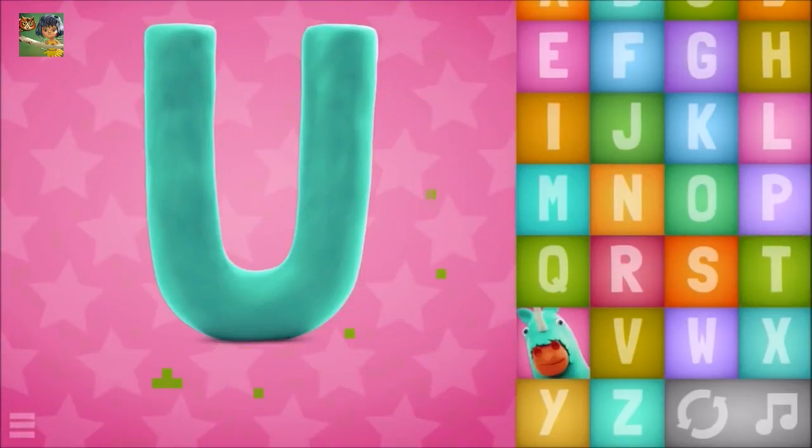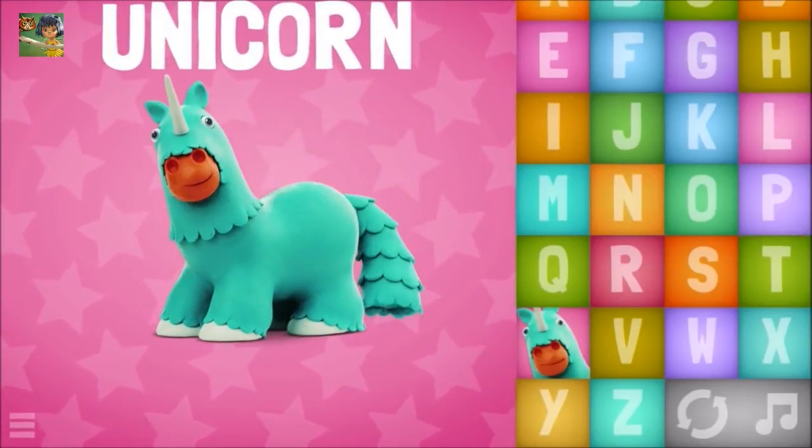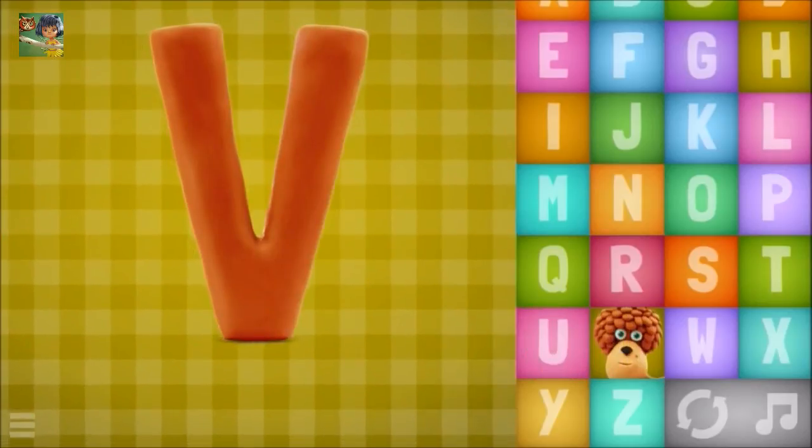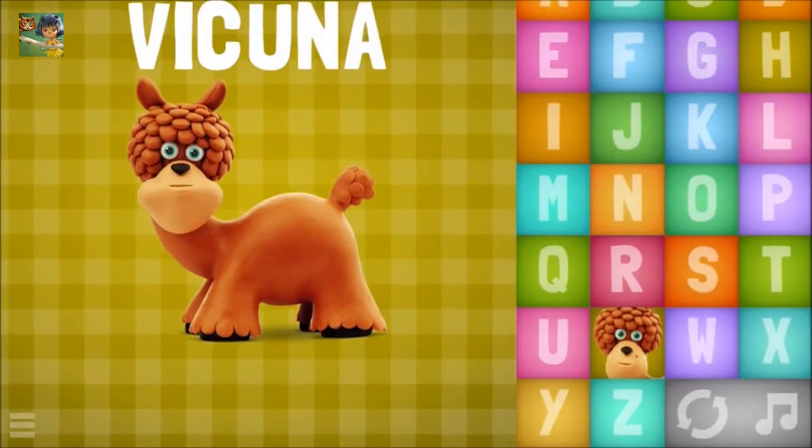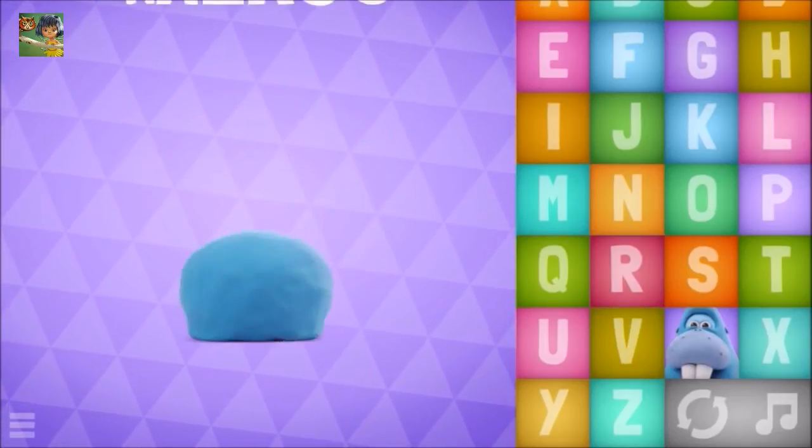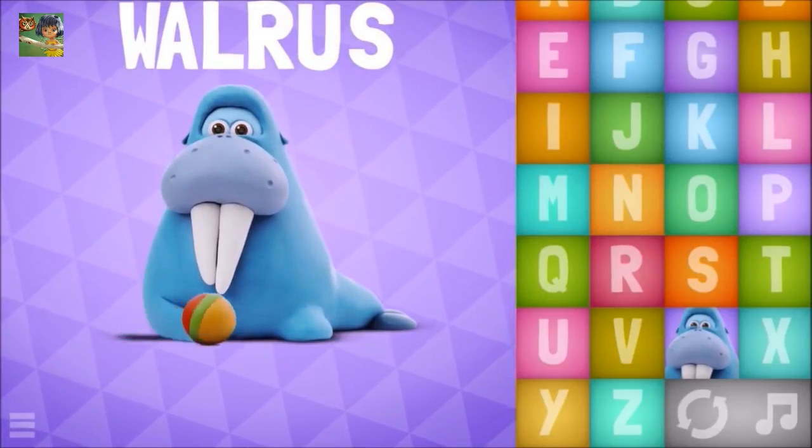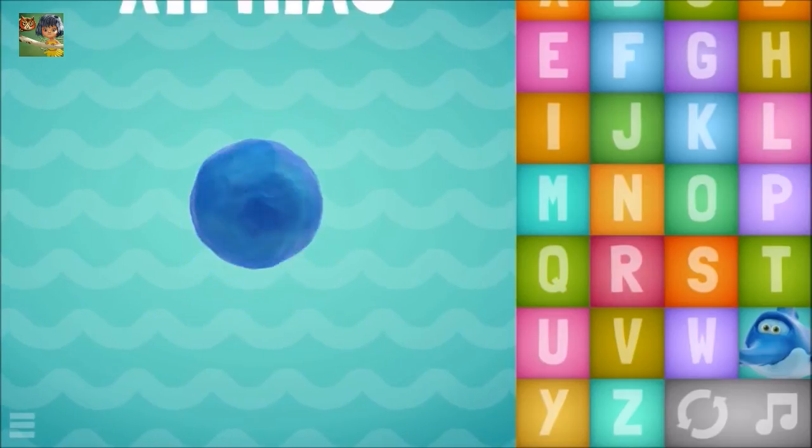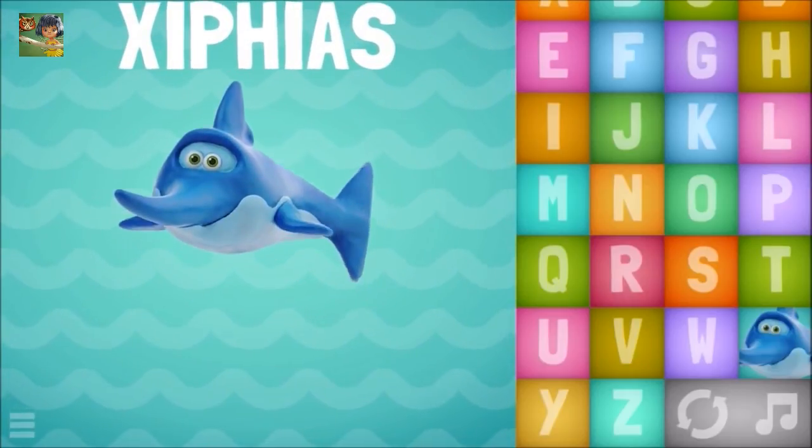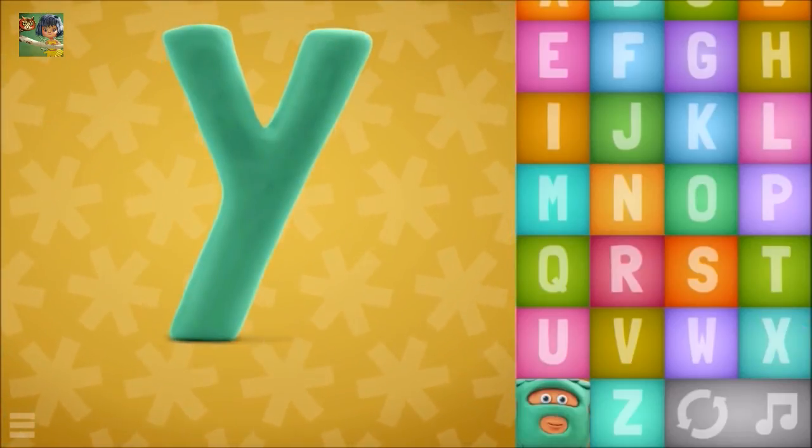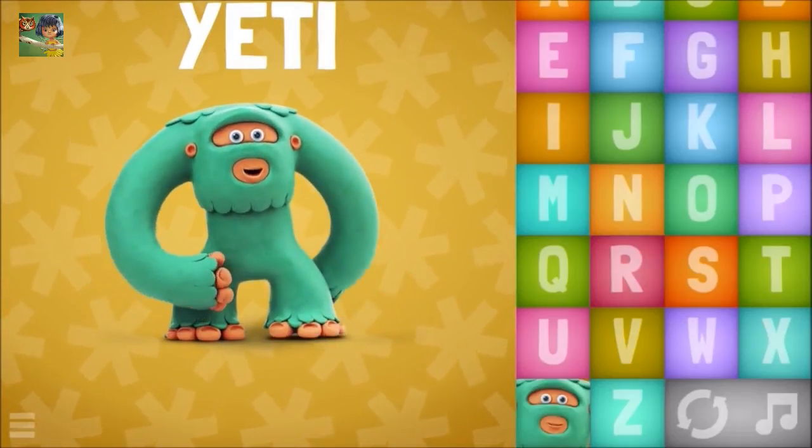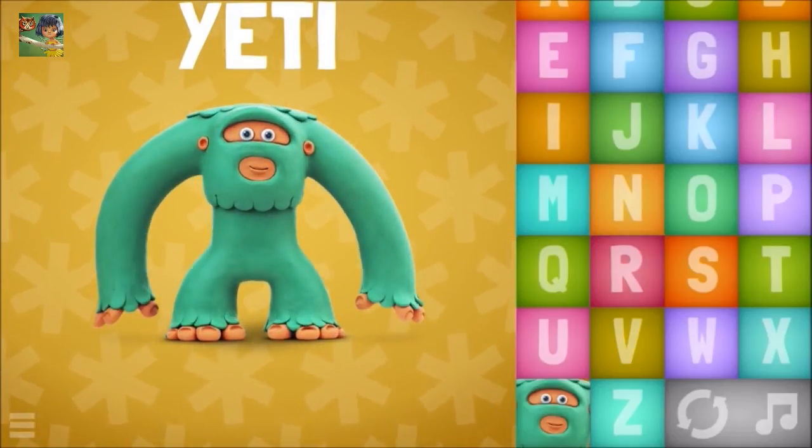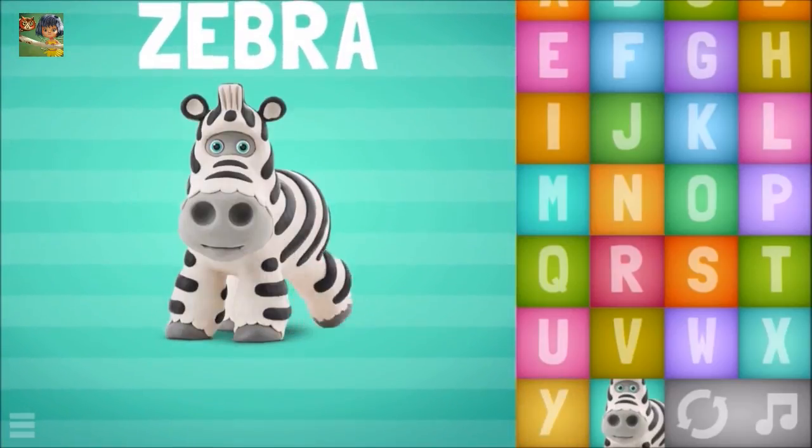Uh, Unicorn, The Cunha, W, Walrus, X, Ziphyus, Y, Yeti, Zebra.